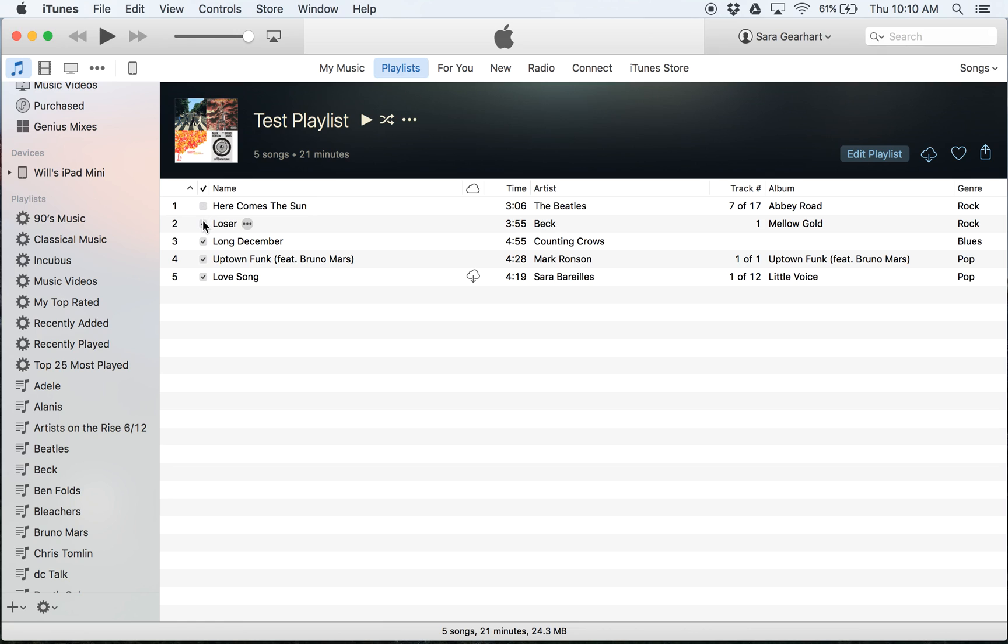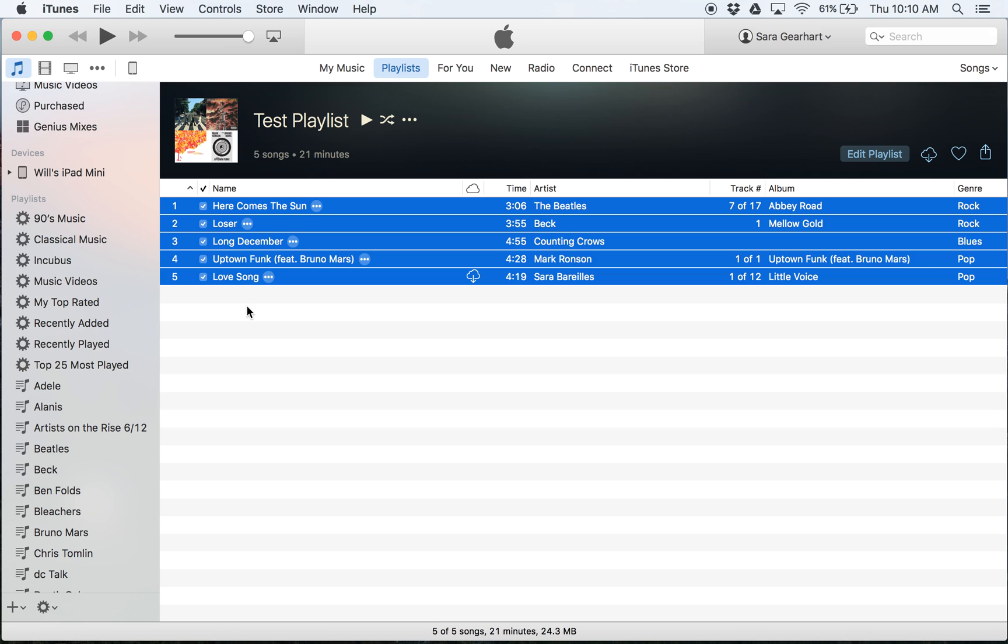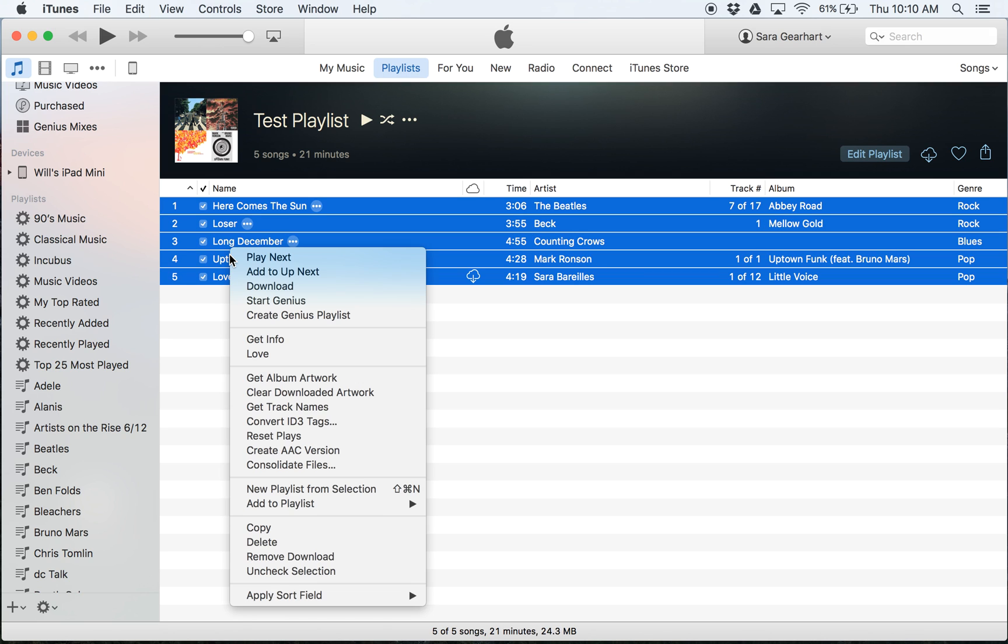So instead of selecting them manually, if you've got a list of hundreds of songs, the easiest way to do is actually just to select all. You can do that with Command-A and then right click or option click and then hit uncheck selection.